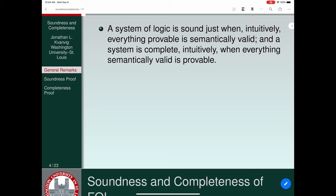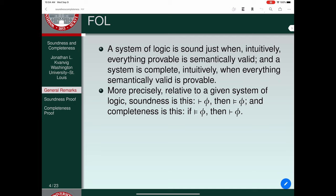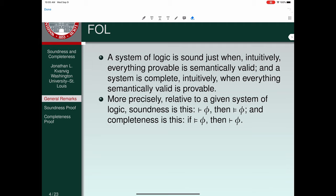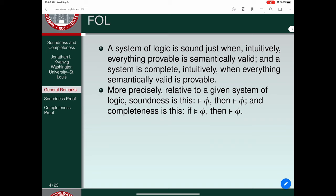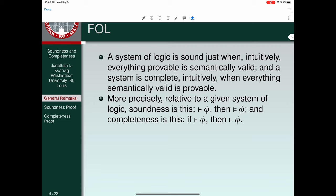A system of logic is sound just when everything provable is semantically valid. It's complete when everything semantically valid is provable. More precisely, we use a single turnstile and a double turnstile to describe these relationships. The single turnstile means something is provable; the double turnstile means something is semantically valid.